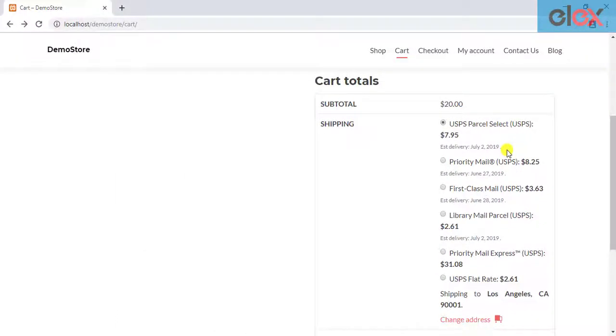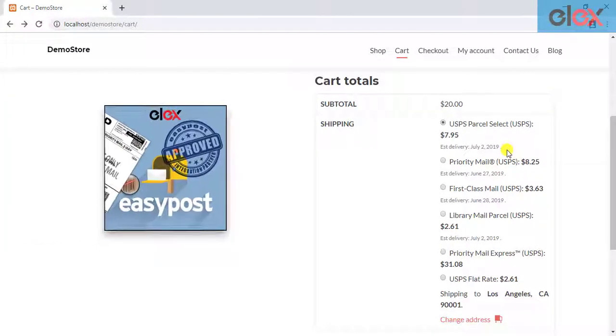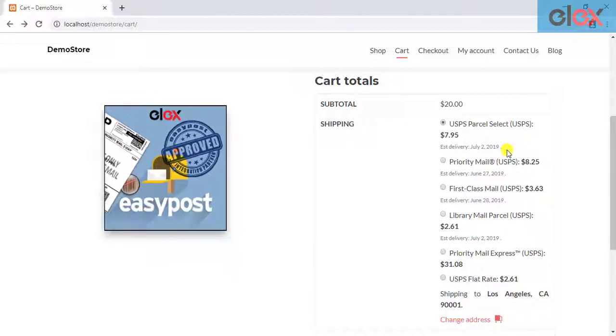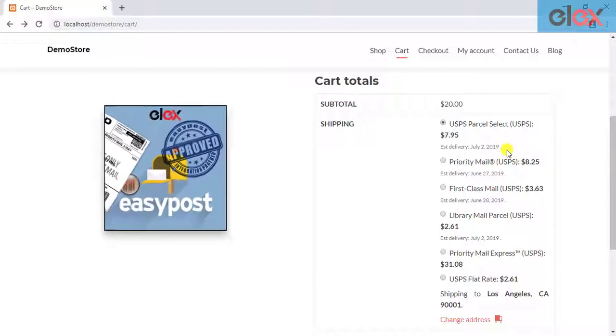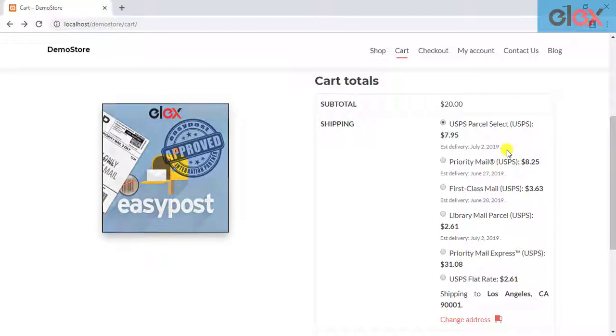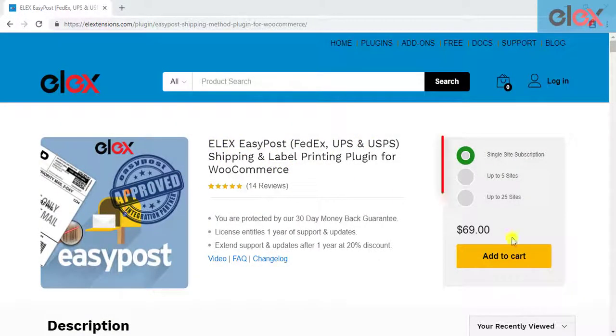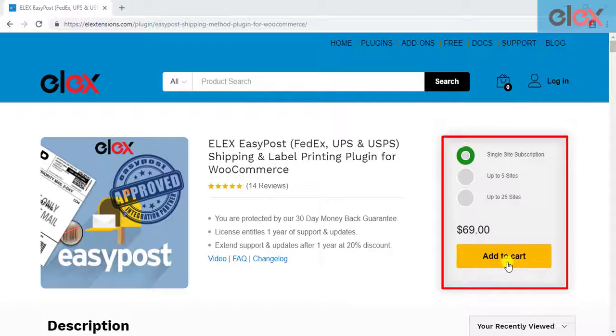In this way, you can show estimated delivery dates for WooCommerce USPS shipping using ELEX EasyPost Shipping and Label Printing plugin for WooCommerce, making this plugin the ideal solution for USPS estimated delivery date functionality. If you don't have our ELEX EasyPost Shipping plugin for WooCommerce, purchase it today.